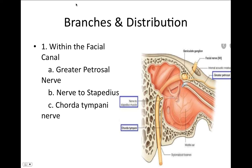Coming to the branches and distribution of the facial nerve within the facial canal: we have the greater petrosal nerve, the nerve to stapedius — the stapedius muscle helps in dampening of sound — and the chorda tympani nerve.